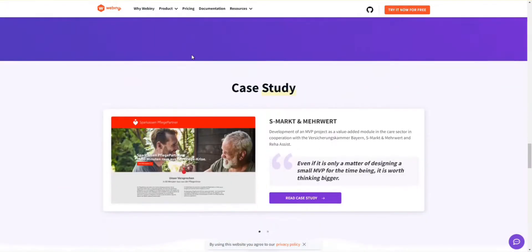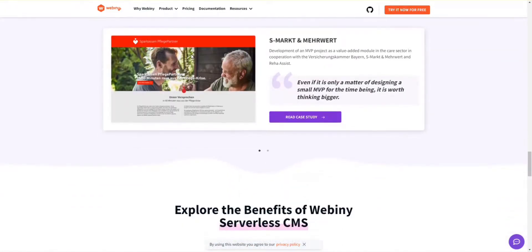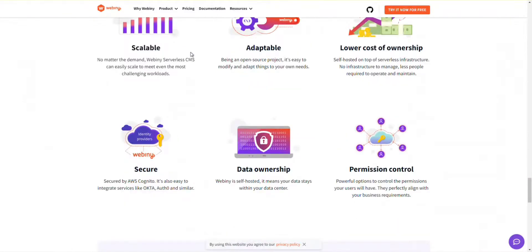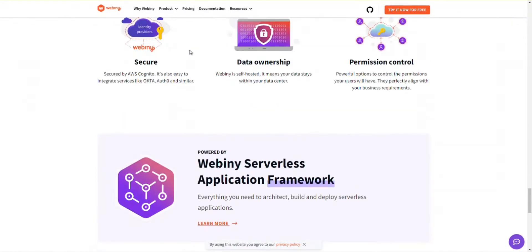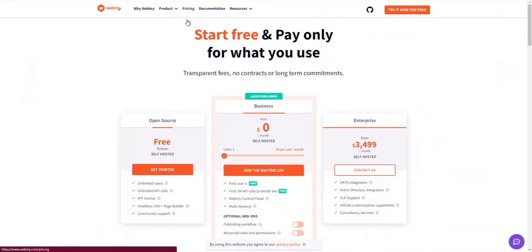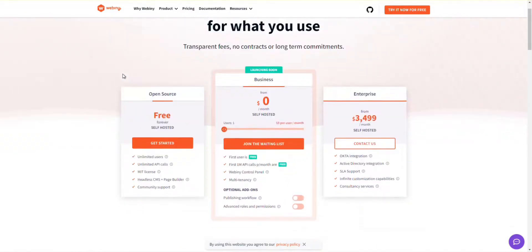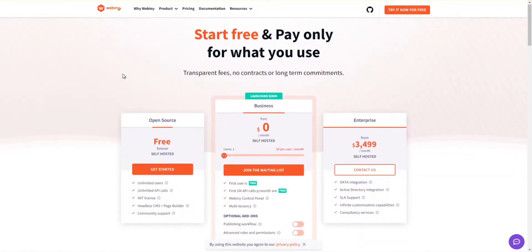It offers powerful GraphQL and fine-grained permission control to build landing pages in minutes. You can manage content in various languages and multiple websites with built-in multi-tenancy.